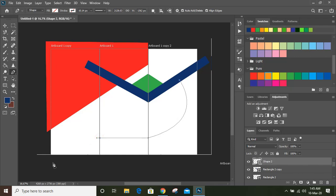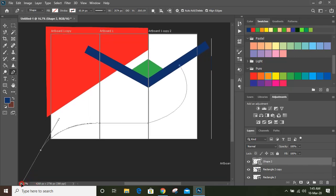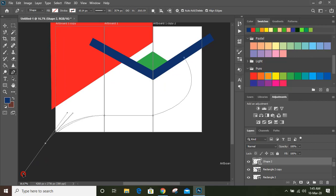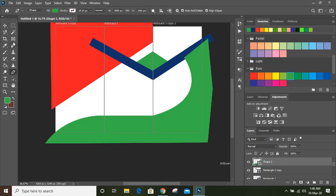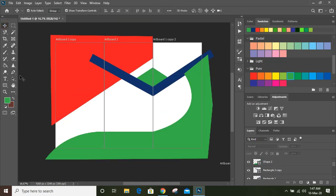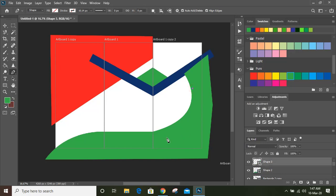Click here and now change the direction by using alt key and complete the shape like this, and you can fill it with color. Now change the direction using the smaller handle. Take the pen tool once again and draw a curve from here to here.